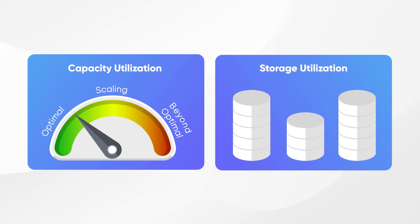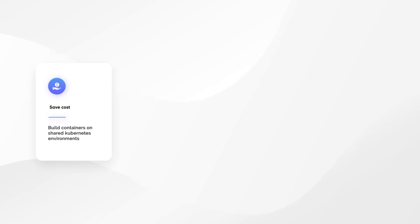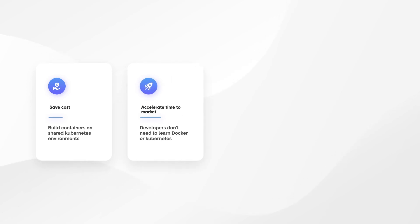GoPaddle simplifies the post-deployment maintenance by providing metrics that help in capacity planning and scaling microservices. Unleash the power of Docker and Kubernetes with GoPaddle. Save cost by building the containers on a shared Kubernetes environment. Accelerate time-to-market as developers don't need to learn Docker or Kubernetes.